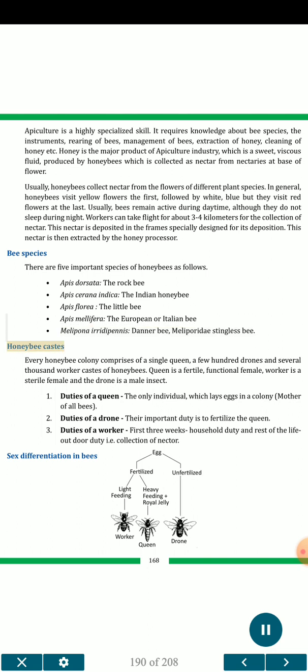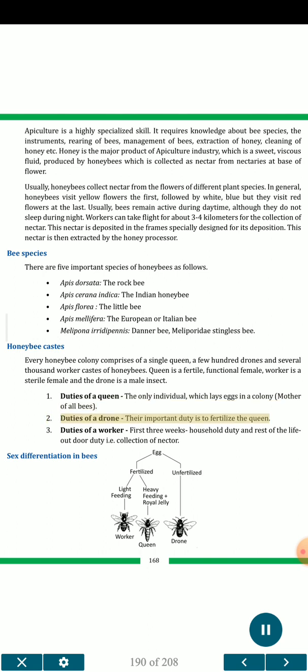Every honeybee colony comprises a single queen, a few hundred drones and several thousand worker castes. The queen is a fertile functional female, the worker is a sterile female, and the drone is a male insect. Duties of a queen: the only individual which lays eggs in a colony — mother of all bees. Duties of a drone: their important duty is to fertilize the queen. Duties of a worker: first three weeks involve household duty, and the rest of their life involves outdoor duty, i.e., collection of nectar.